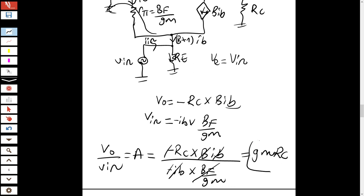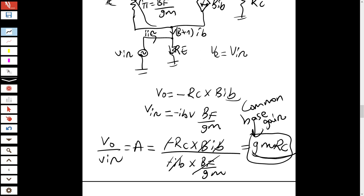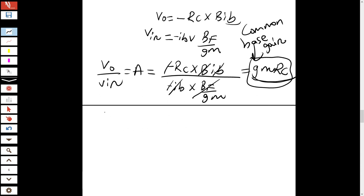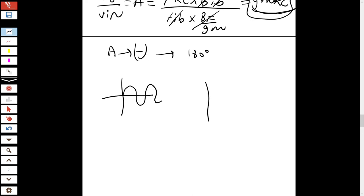An important result: the common base gain g_m × R_C is positive — there is no 180° phase shift, unlike the common emitter case. In common emitter, a negative gain means the output is phase-shifted 180°. In common base the output signal does not invert.